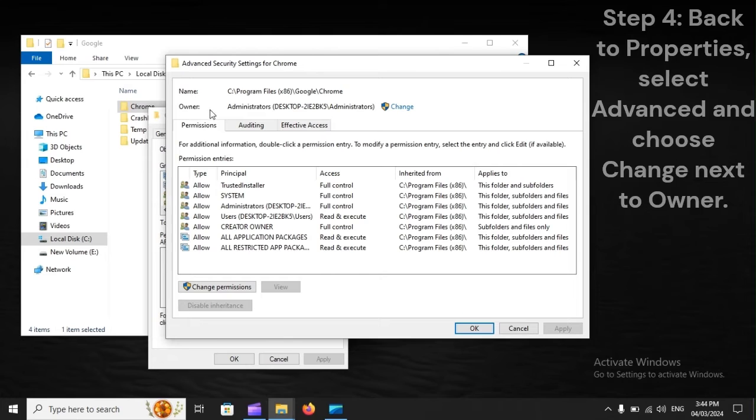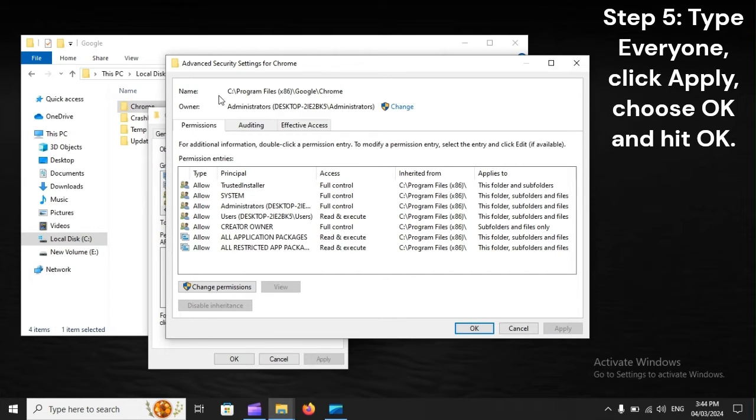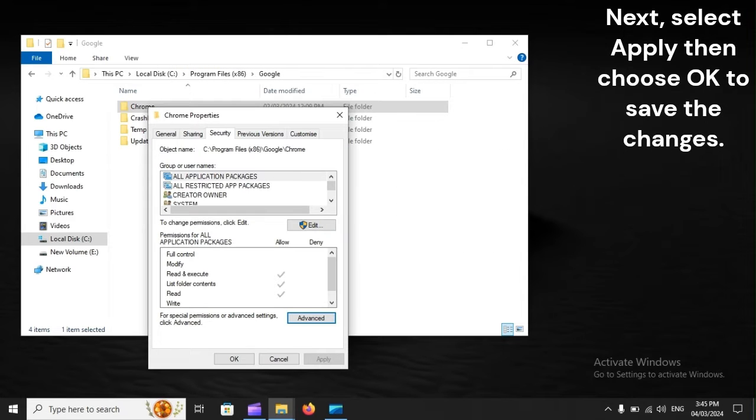Step 5: Type Everyone, click Apply, choose OK and hit OK. Next, select Apply, then choose OK to save the changes.